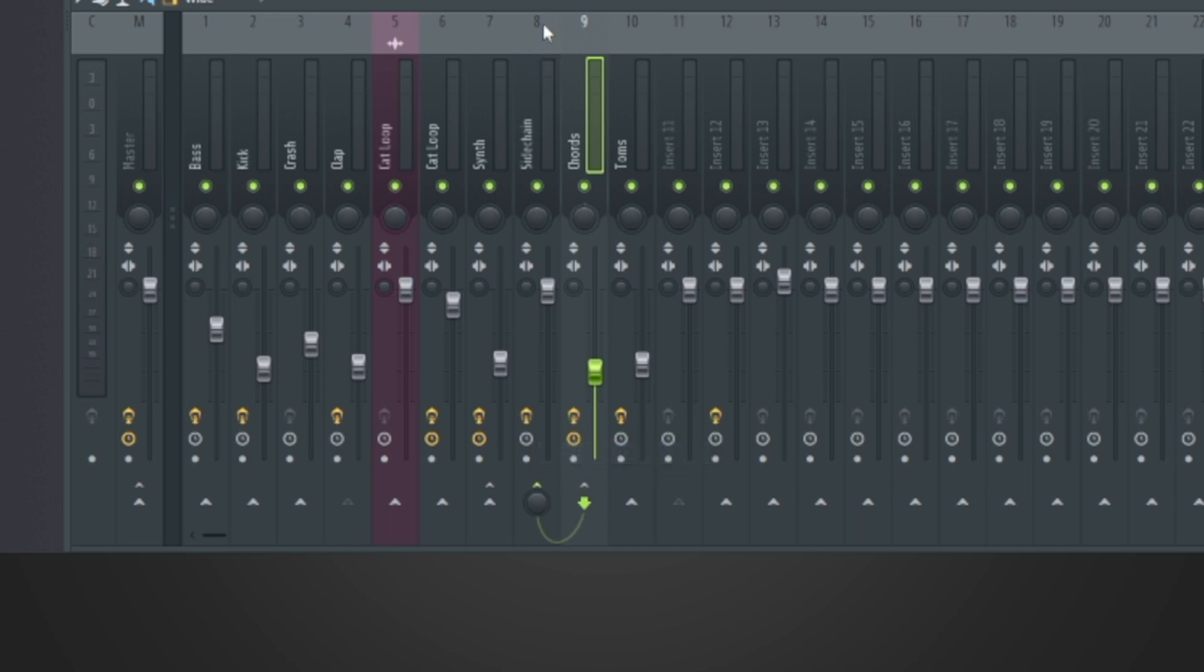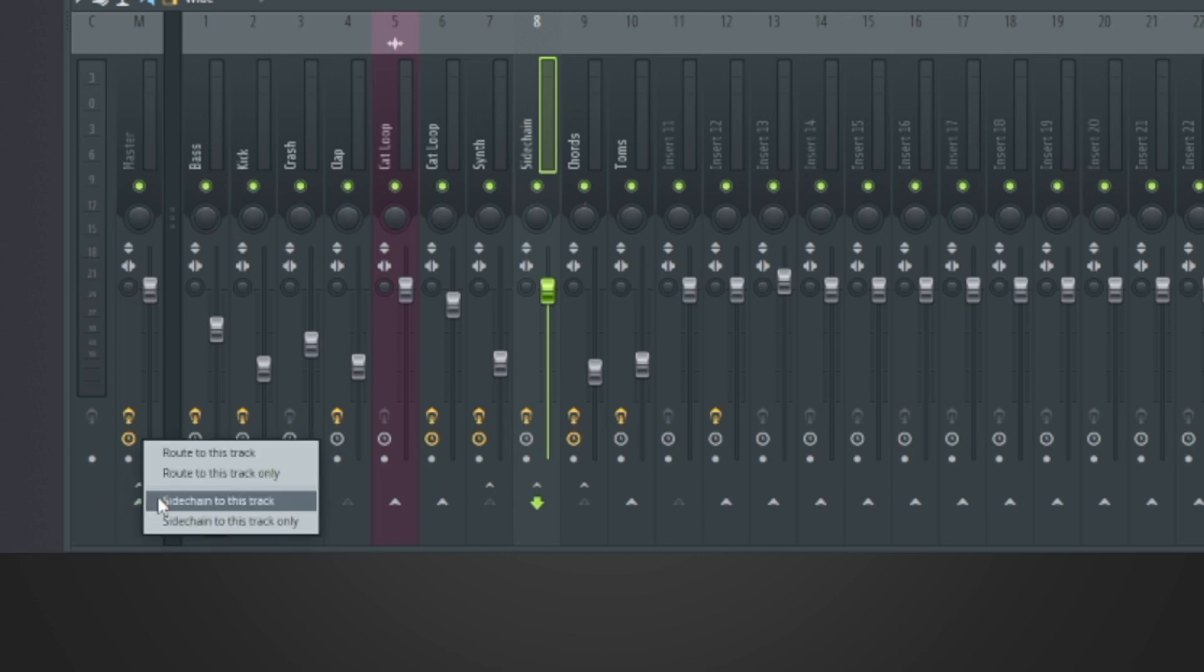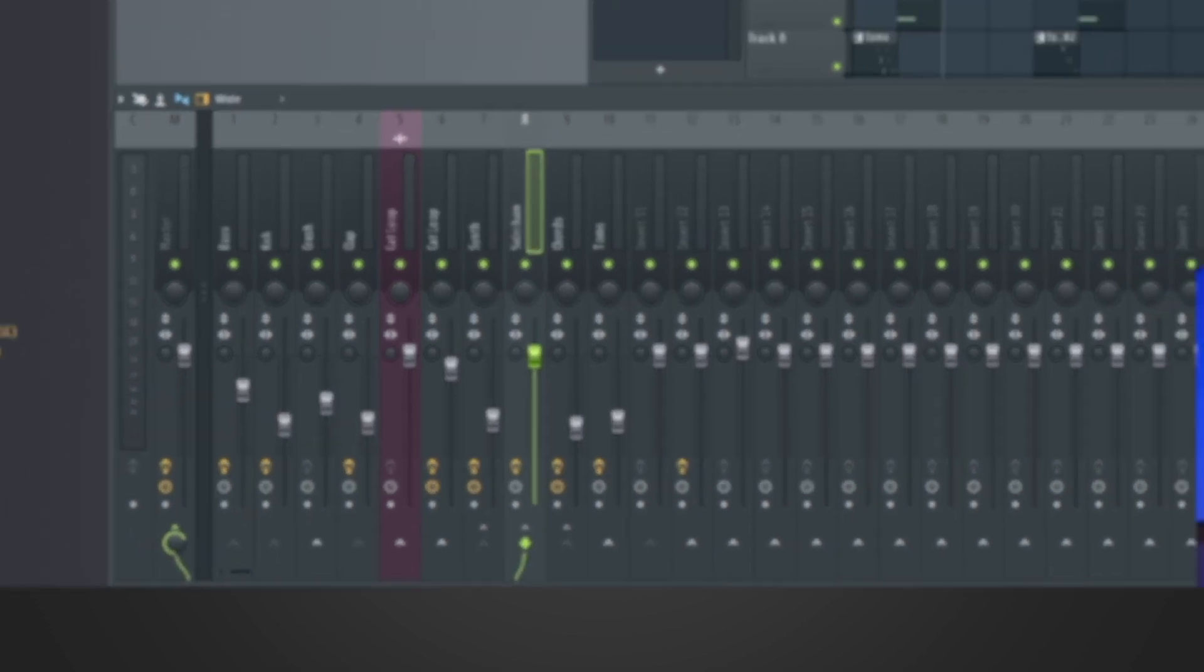And now the last thing I need to do is go to the master to the arrow down here. I have the sidechain track selected. Secondary click, route to this track.